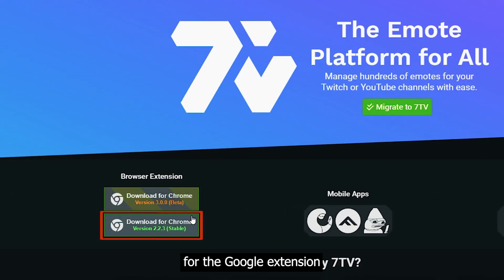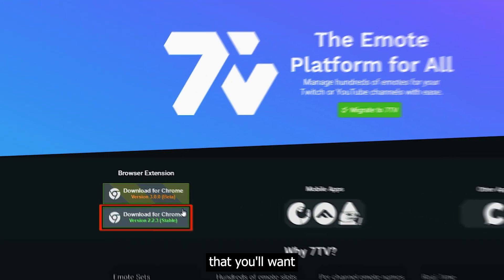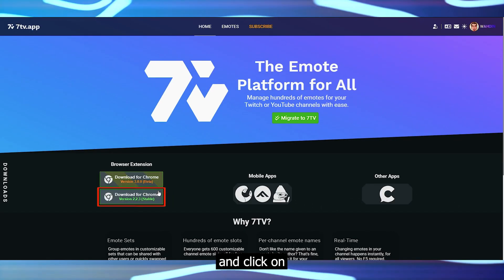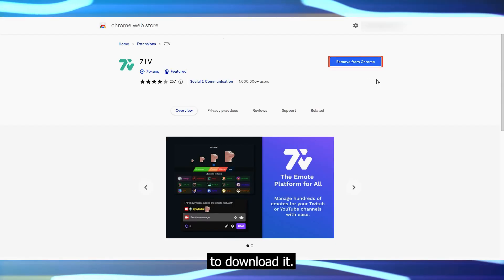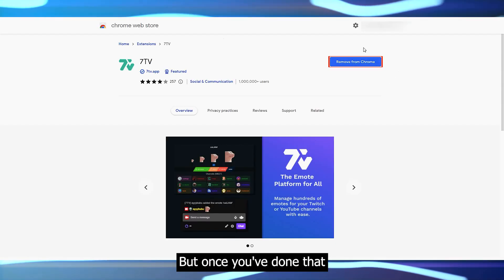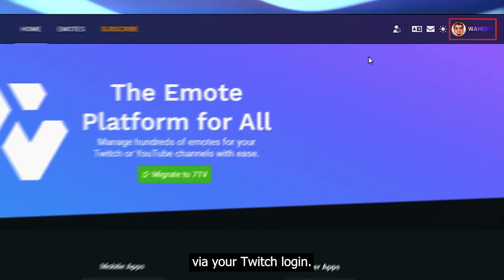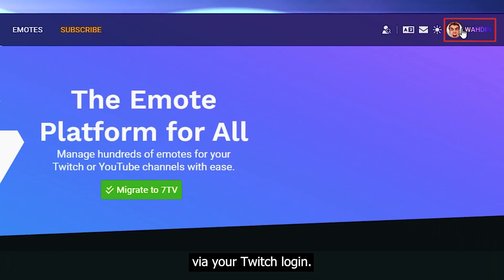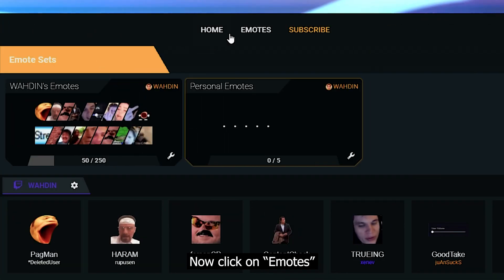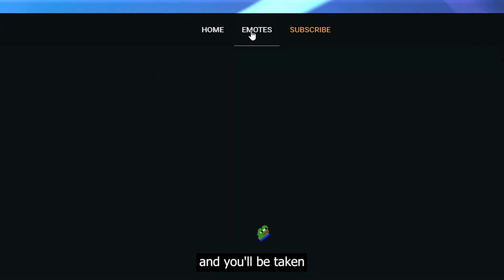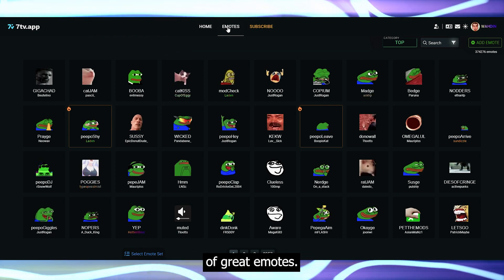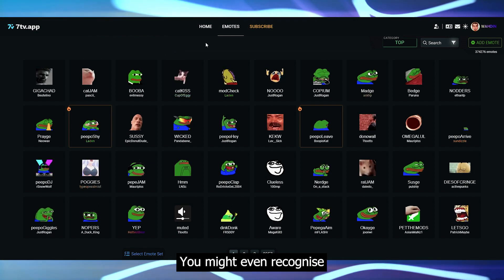You'll see a button for the Google extension that you'll want to go ahead and click on to download it. But once you've done that, come back to 7TV and sign in via your Twitch login. Now click on emotes at the top and you'll be taken to a never-ending list of great emotes.